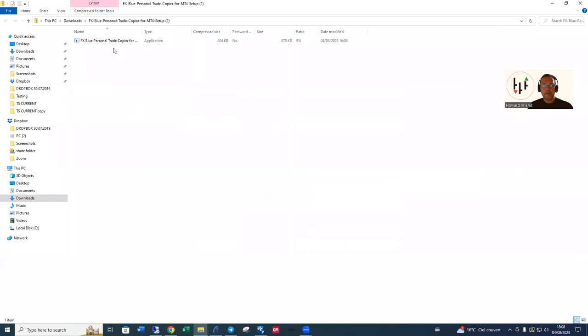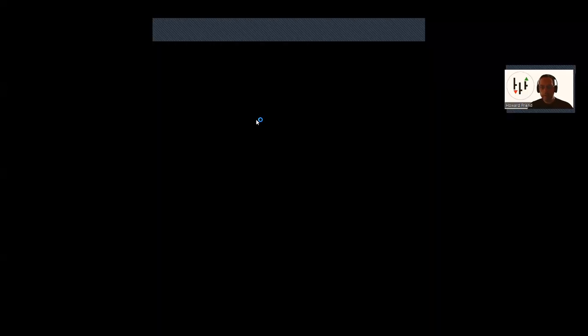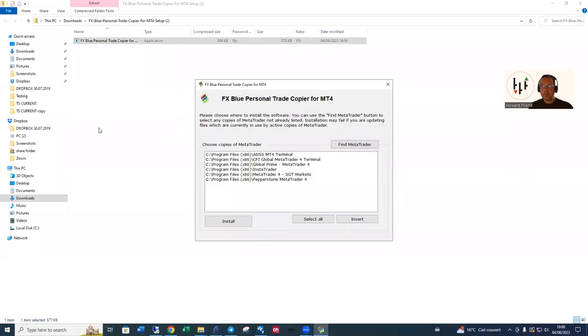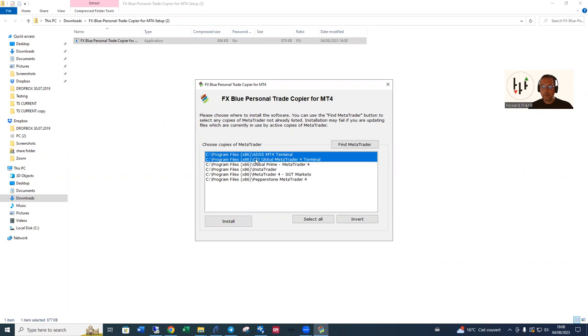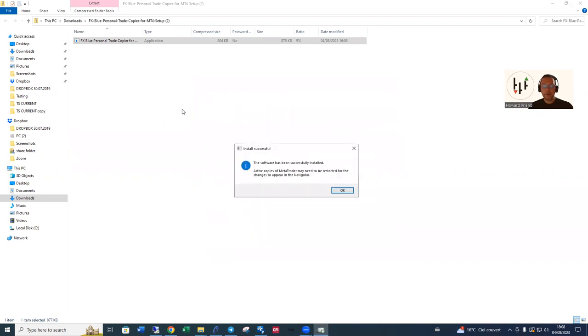Inside it you've got the sender and the receiver, the application, the expert advisor. Click on yes. This is the point where you determine which MT4 platforms you want to apply the copier to. I'm going to use the ADSS one and the CFI Global one as well. So install and it downloads the sender and the receiver to both of those MT4 platforms.